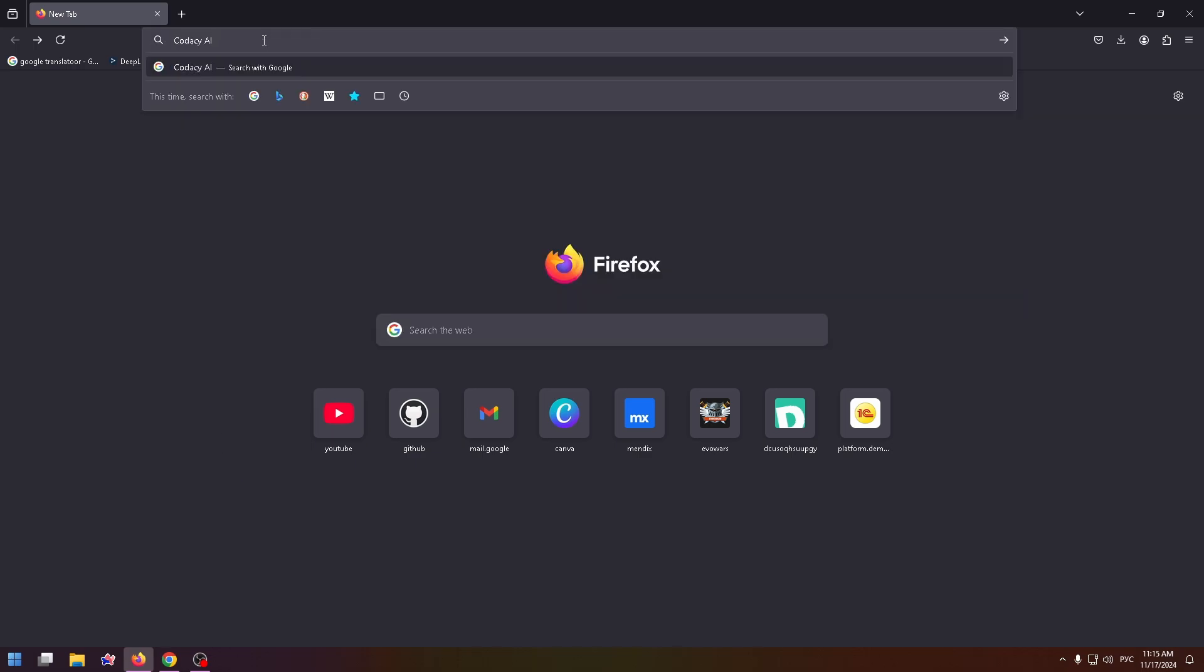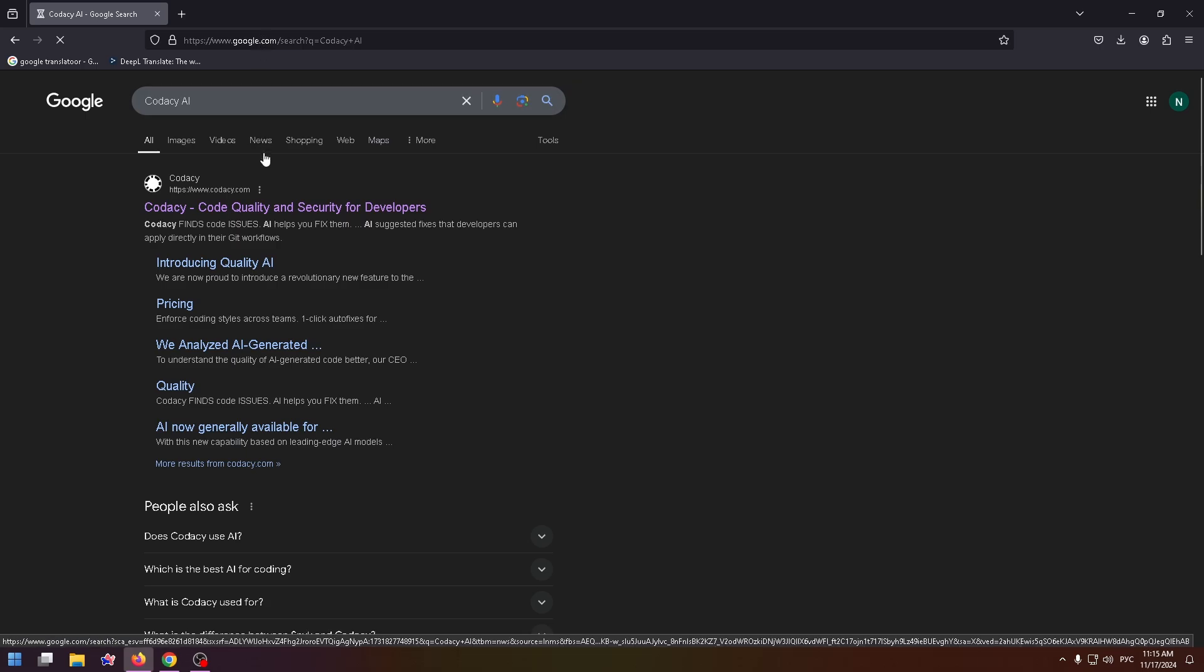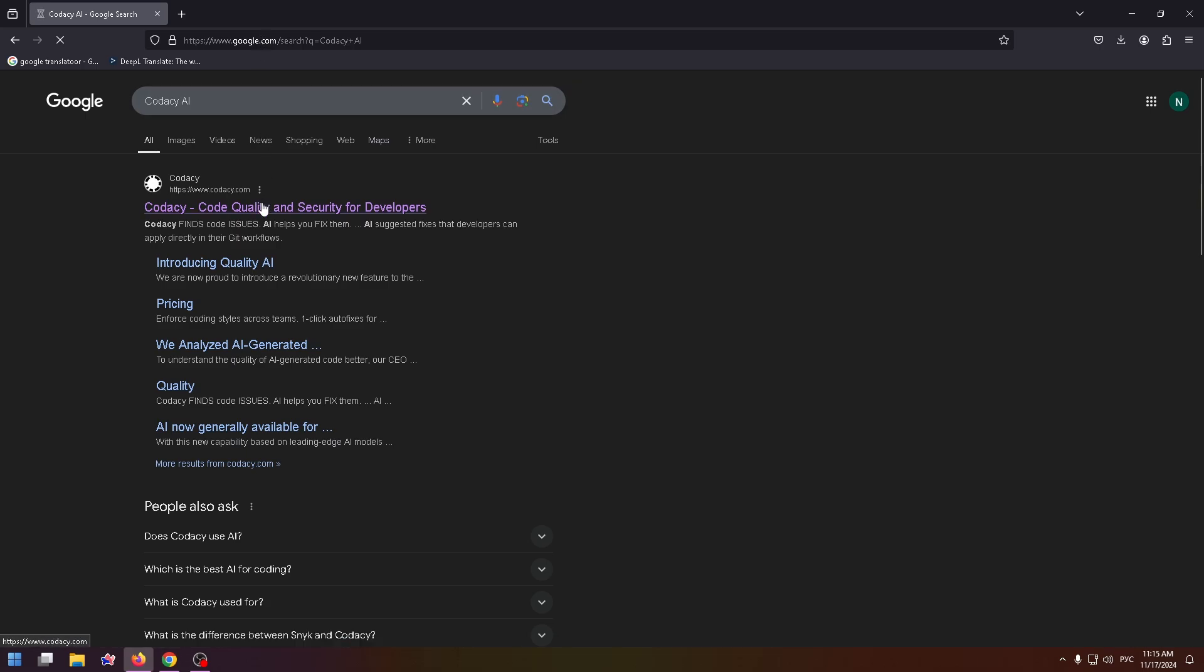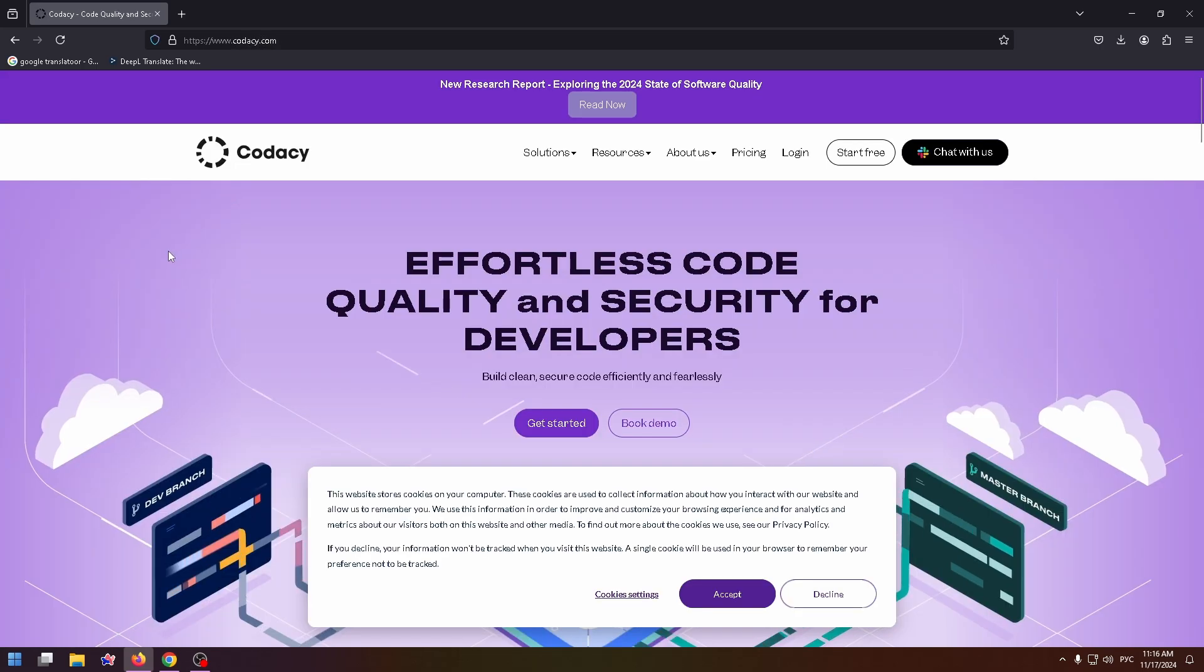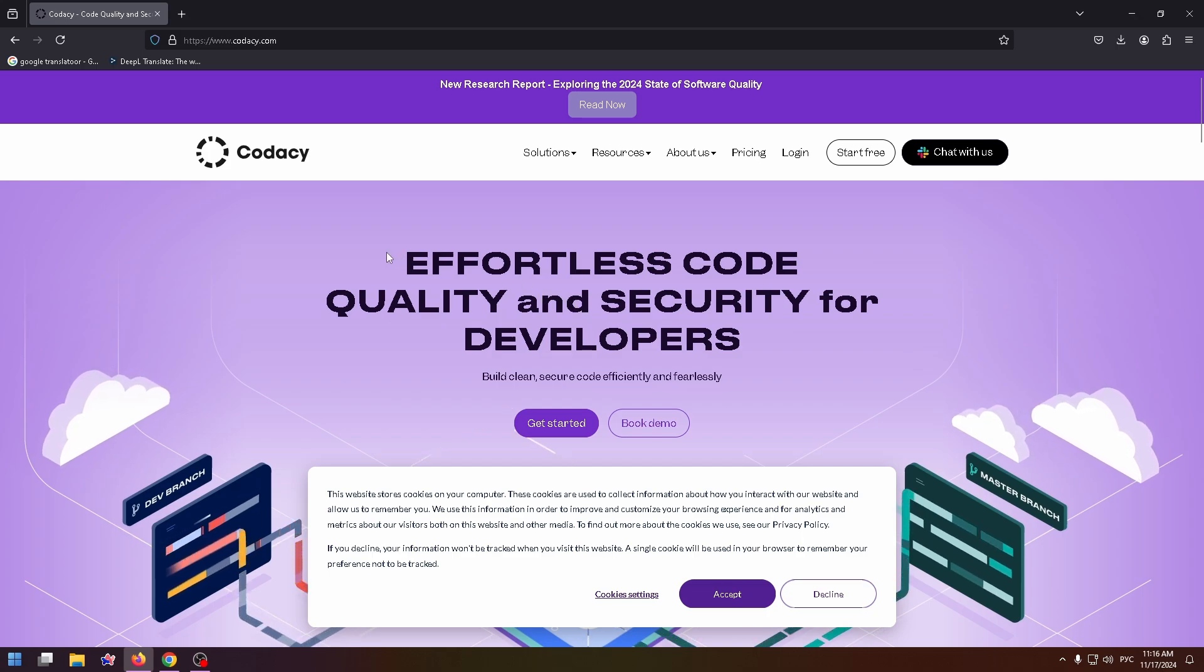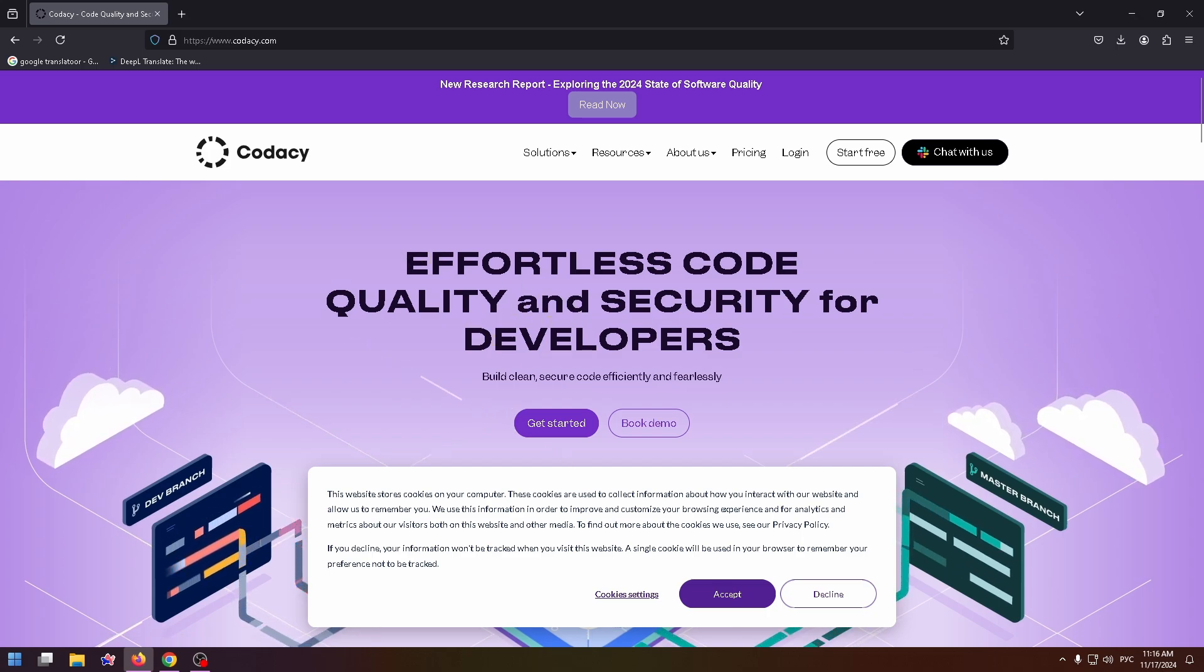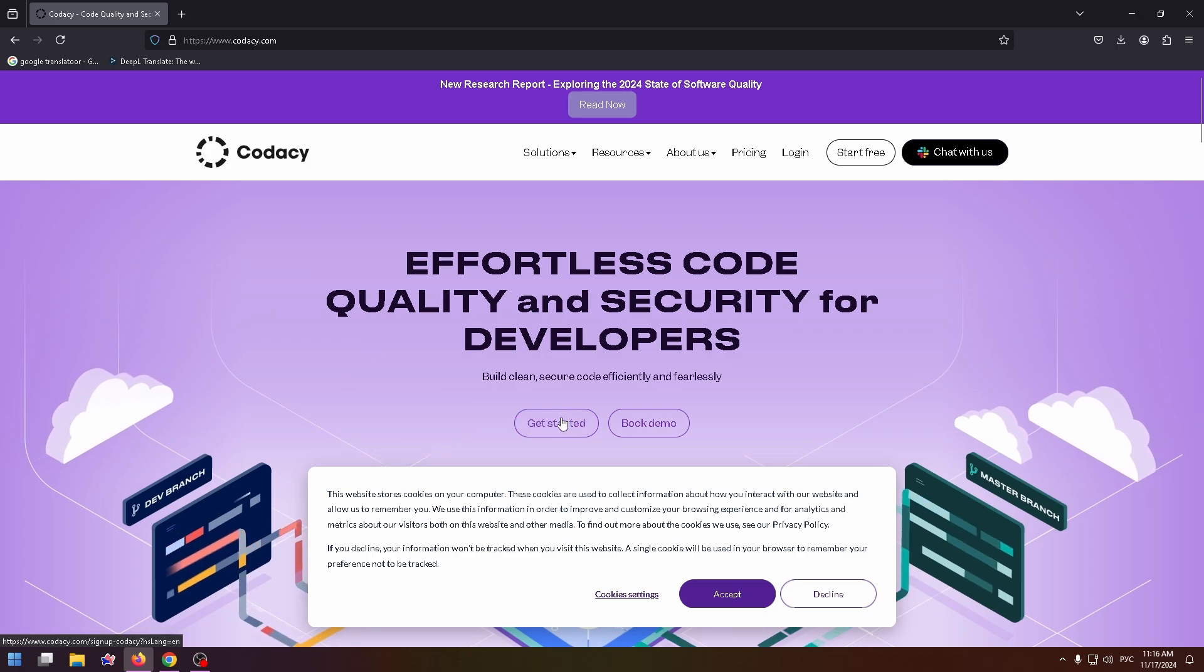Firstly, type Codacy AI in the search box and here's the official website. And we're greeted by a nice website design. Effortless code quality and security for developers. And here you can already get started. Let's click on this button.